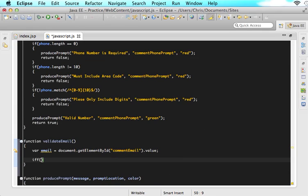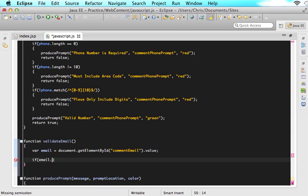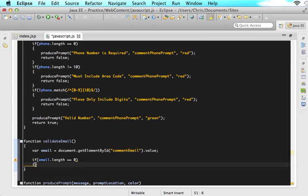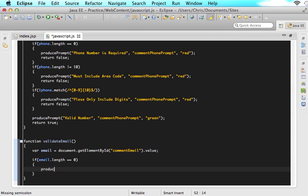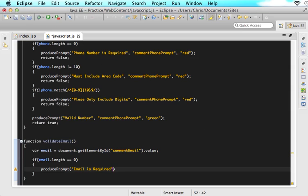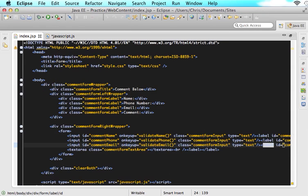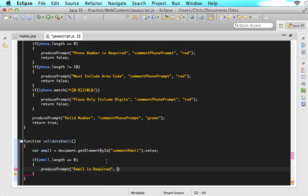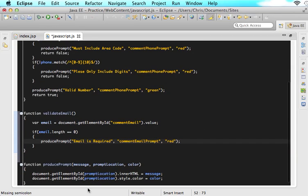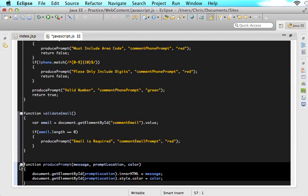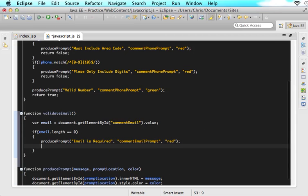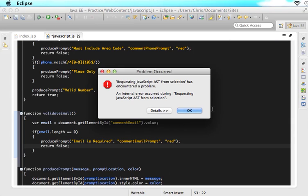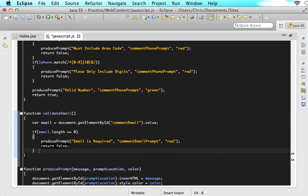So the next step is we want to validate and make sure that the email has some values in it. So all we say is if email.length equals equals zero, then we will produce a prompt that will say email is required. It will go into that prompt location, so it will go into commentEmailPrompt. So we will paste that in there. And the last thing we will paste in is red. So as you can see, we are still utilizing that produce prompt method. And now I'm pretty sure you guys are glad that you made this produce prompt method because you can see that you're going to use this thing a lot anywhere that you want to use it. So now we want to return false because that was bad.